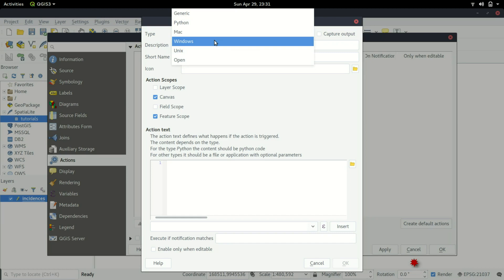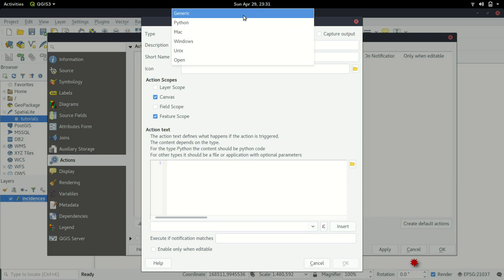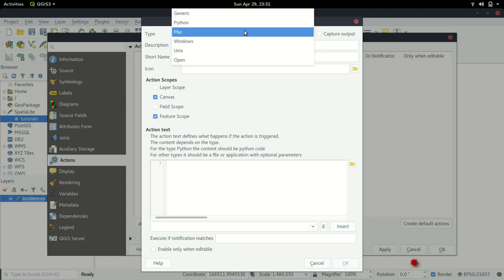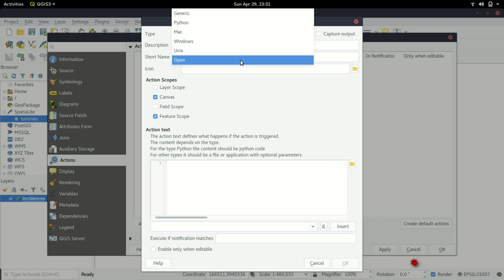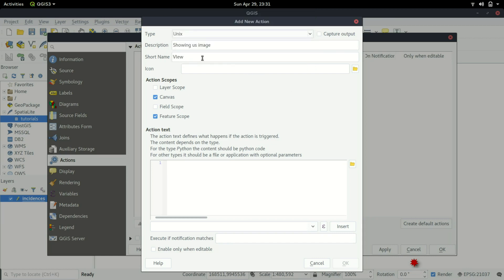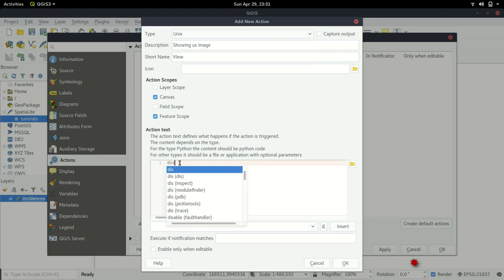It depends basically with what you choose here. Different types have different ways of writing. If it's Unix, you can use display or ImageMagick. If it's in Python, you write a Python script. In Mac, I don't know. For Windows, I get it's open basically, but I have to test that.